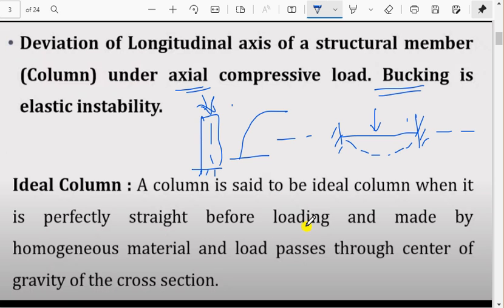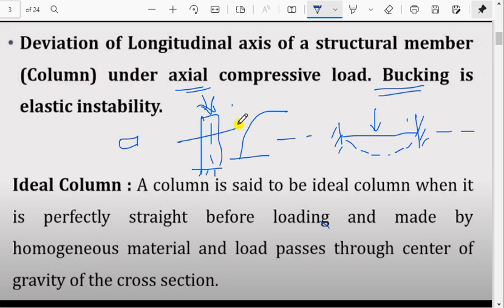An ideal column is one that is perfectly straight before loading, made of a homogeneous material, and where the load passes through the center of gravity of the cross-section. The load should act exactly at the centroid of the cross-section.